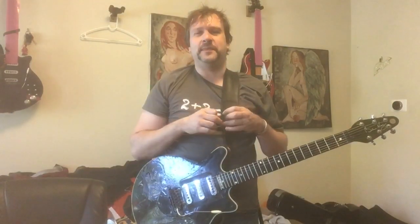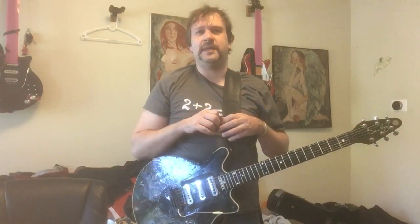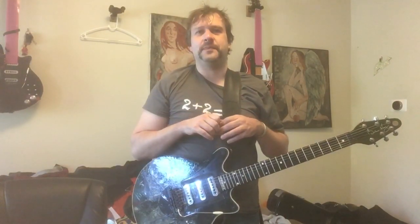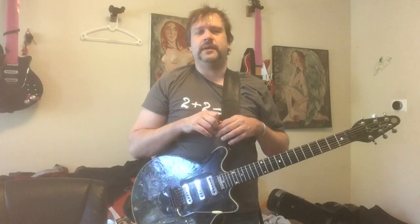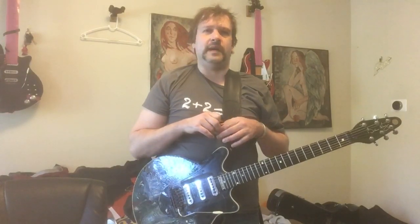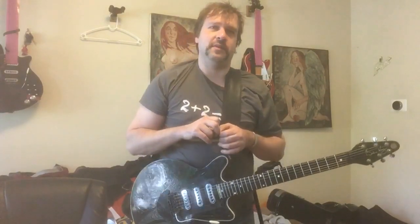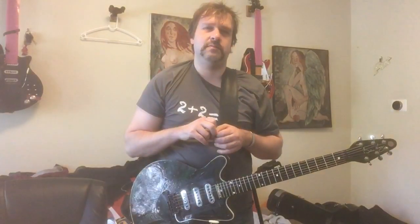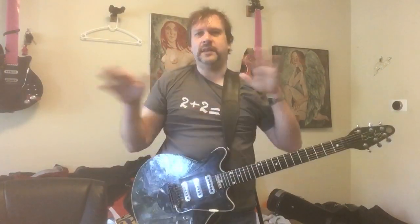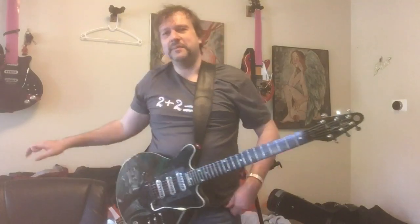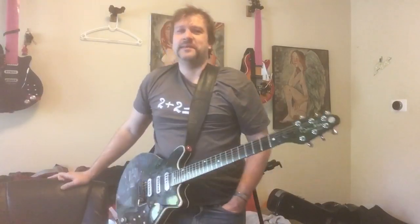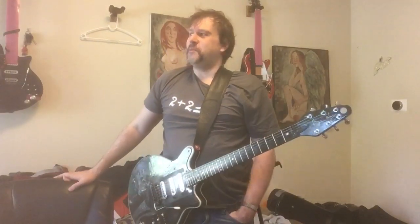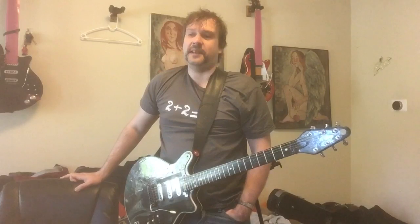So a freeze pedal is a pedal that came out maybe five, six years ago, definitely not more than ten years ago. So it's an infinite sustained pedal. It's by Electro-Harmonix.